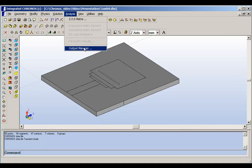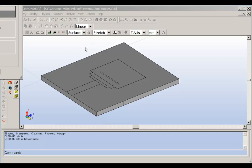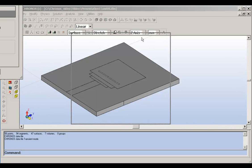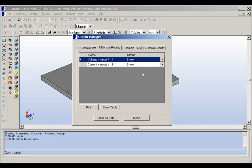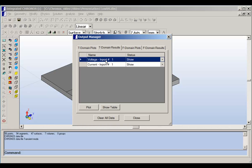If you click on the output manager, then you can look at the time domain results. You will find that there is voltage and current at M port 1. Because this problem is one port and doesn't have more than one port, we have M port 1 only.